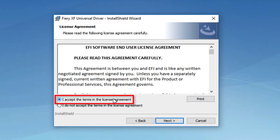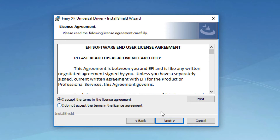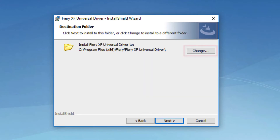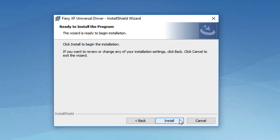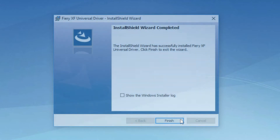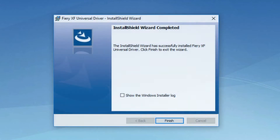Select the option to agree to the EFI Terms of Service and click Next. If needed, click the Change button to select a different location for the driver installation, or simply accept the default location and click Next. On the next screen, click Install to install the driver. A window will appear stating that the installation has succeeded. Click Finish.